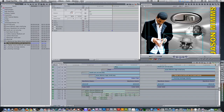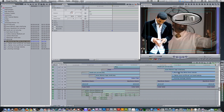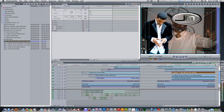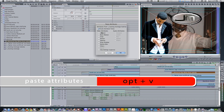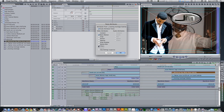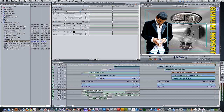Let's bring in our third clip and place it on top of our second clip. Select the third clip and hit the keyboard shortcut option V to activate the paste attributes menu. Select basic motion and filters and hit okay.